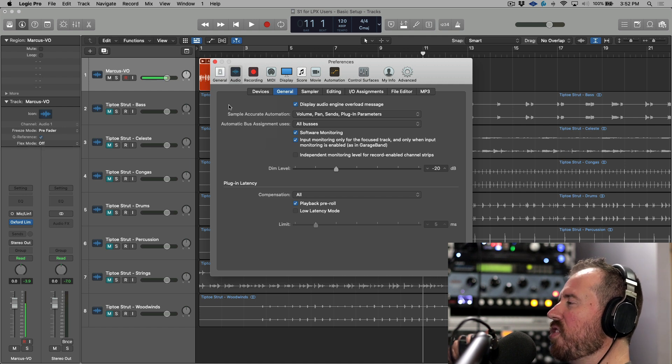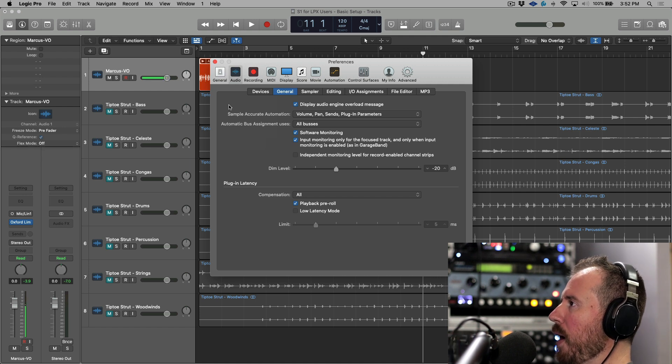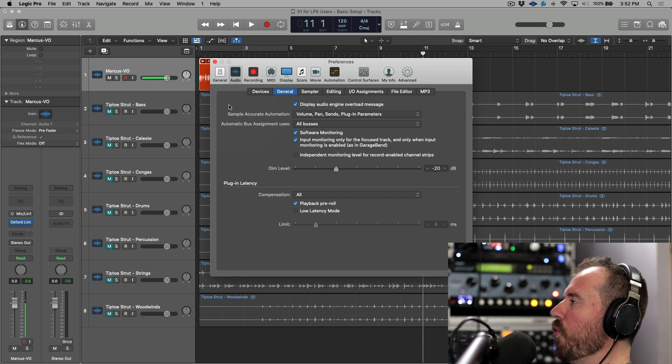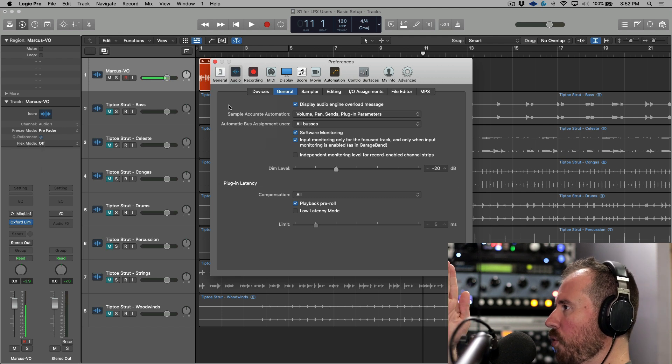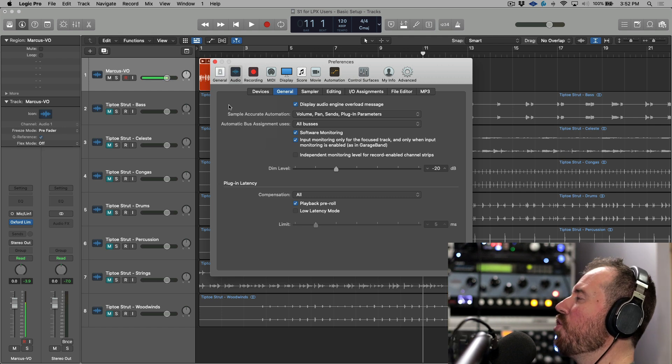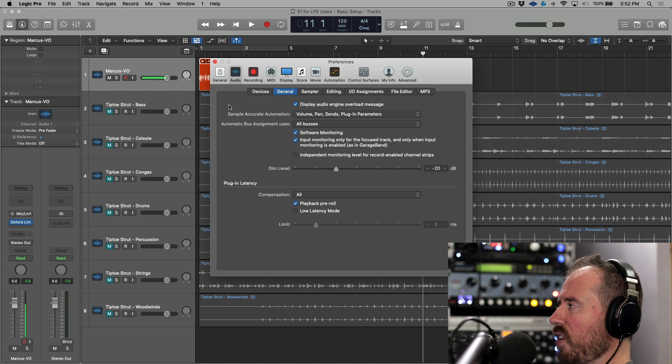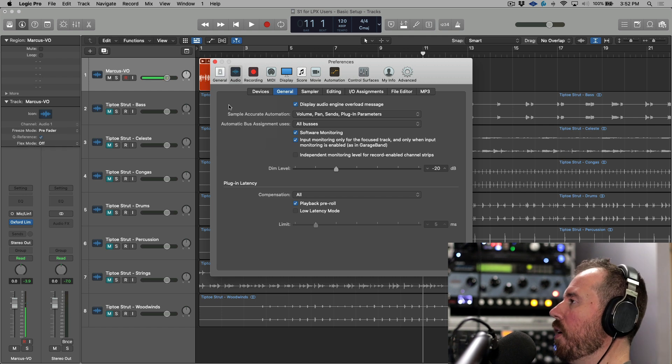All right, so what this means is that basically we have the ability to set a maximum amount of latency that's acceptable to be in the low latency monitoring path. Also, Logic does some clever routing where it will route any track that you have directly to the main outs and merge it with everything else.